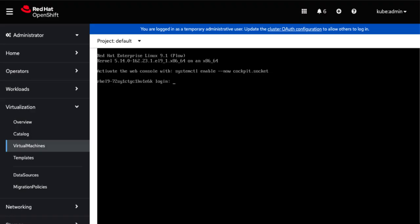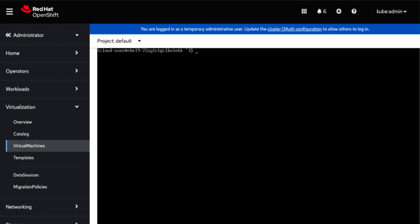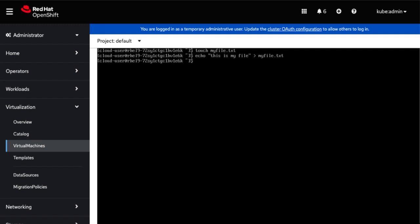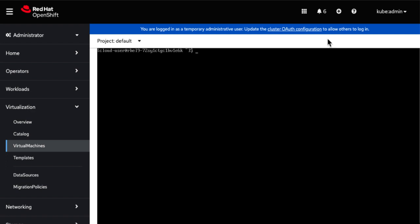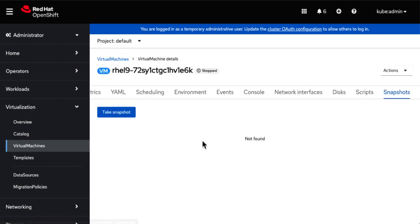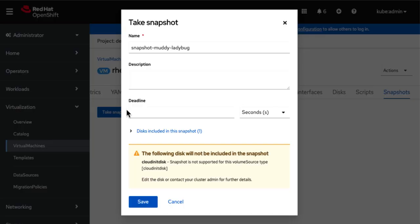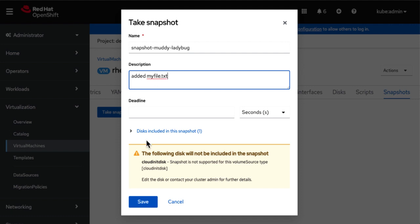So now let's go over virtual machine snapshots and restoring them. So let's go back to the OpenShift console and log in to the VM. So now let's add a file called myfile.txt and add some content to that file. So now let's take a snapshot of the VM. Let's add to the description that we added that file. Click on save.